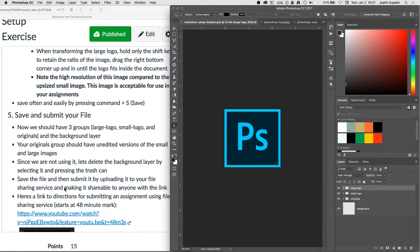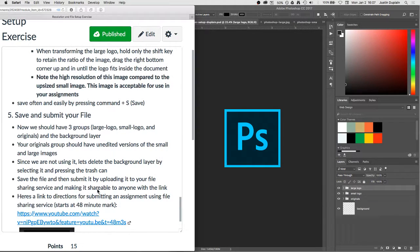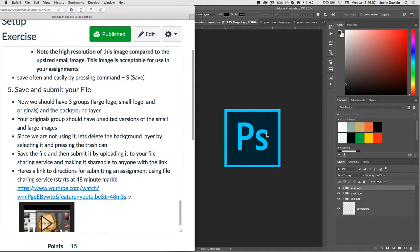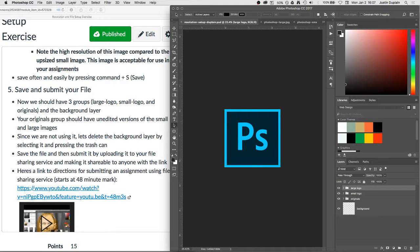Which I have a link here in the instructions that show you how to do that. Just go to the 48 minute mark of that video and you'll find those instructions. Okay. Good luck. Send me an email if you have any questions.